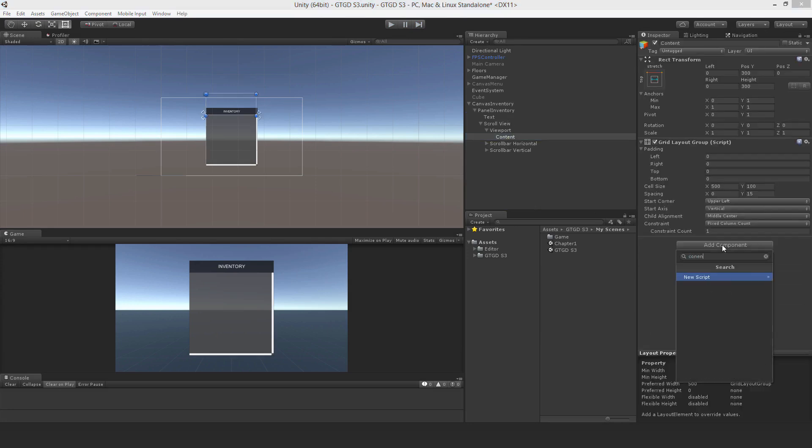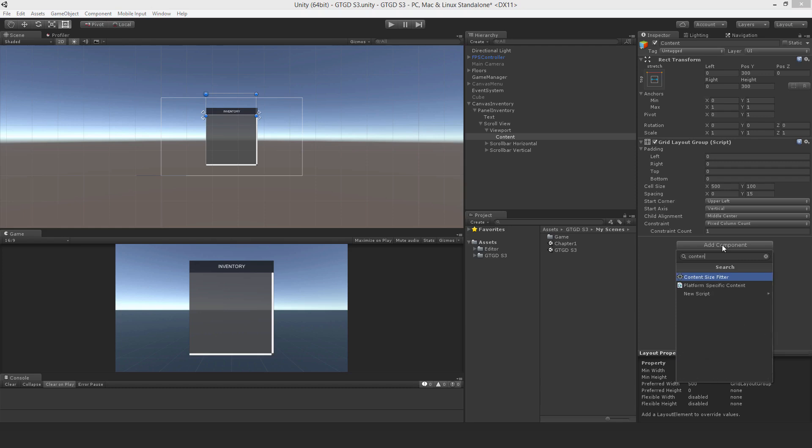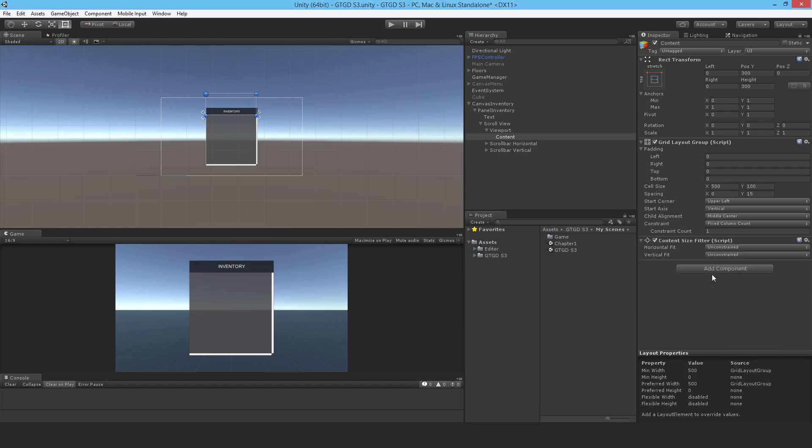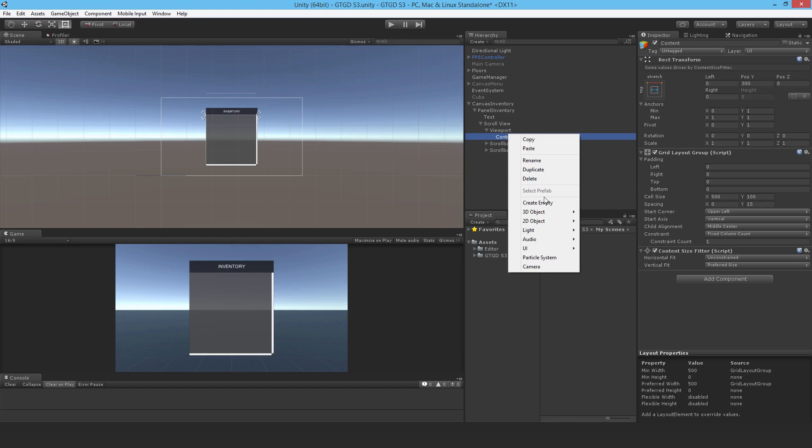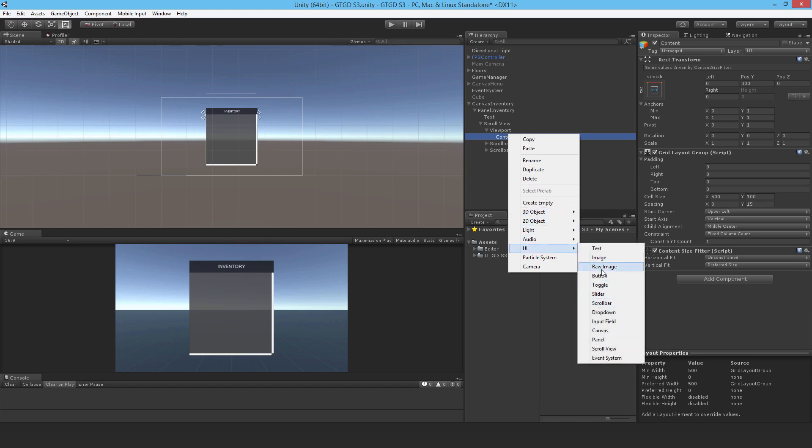You need a content size fitter. There we go, content size fitter. And set it to vertical fit, preferred size. And now I'll add in some buttons again.